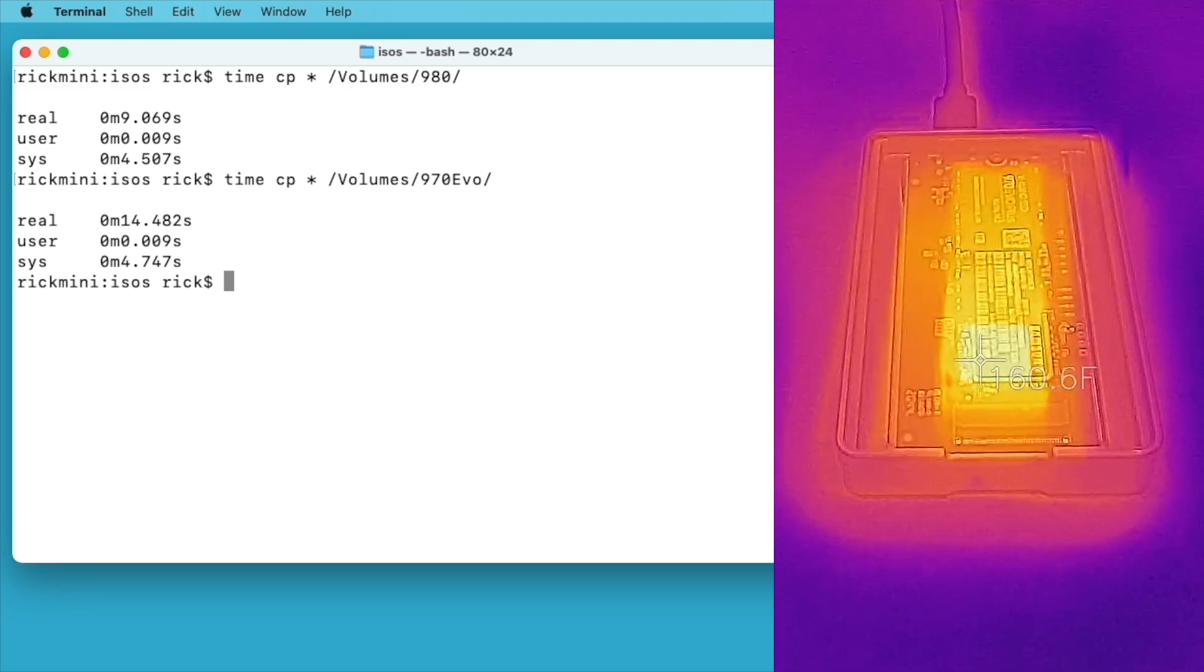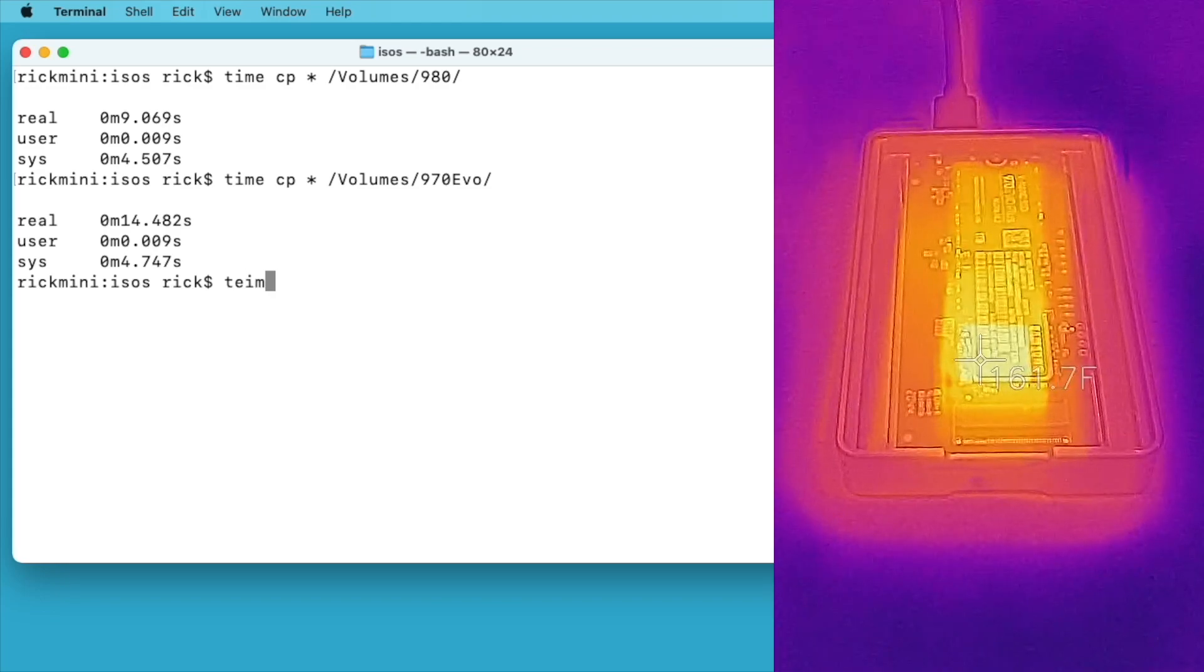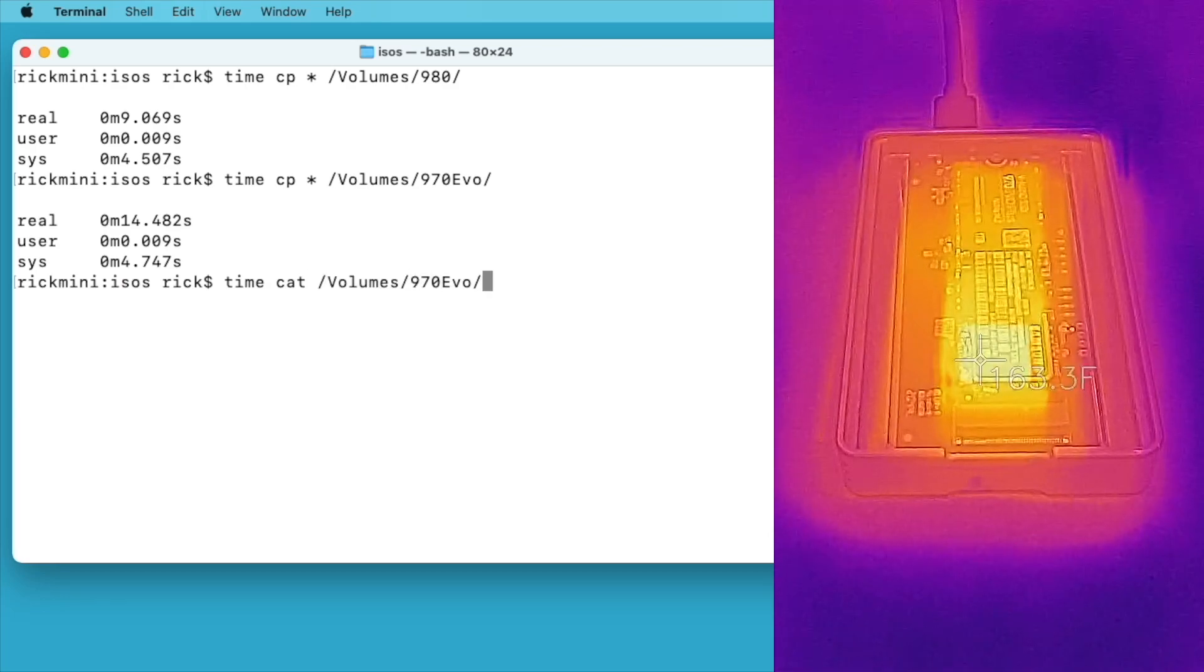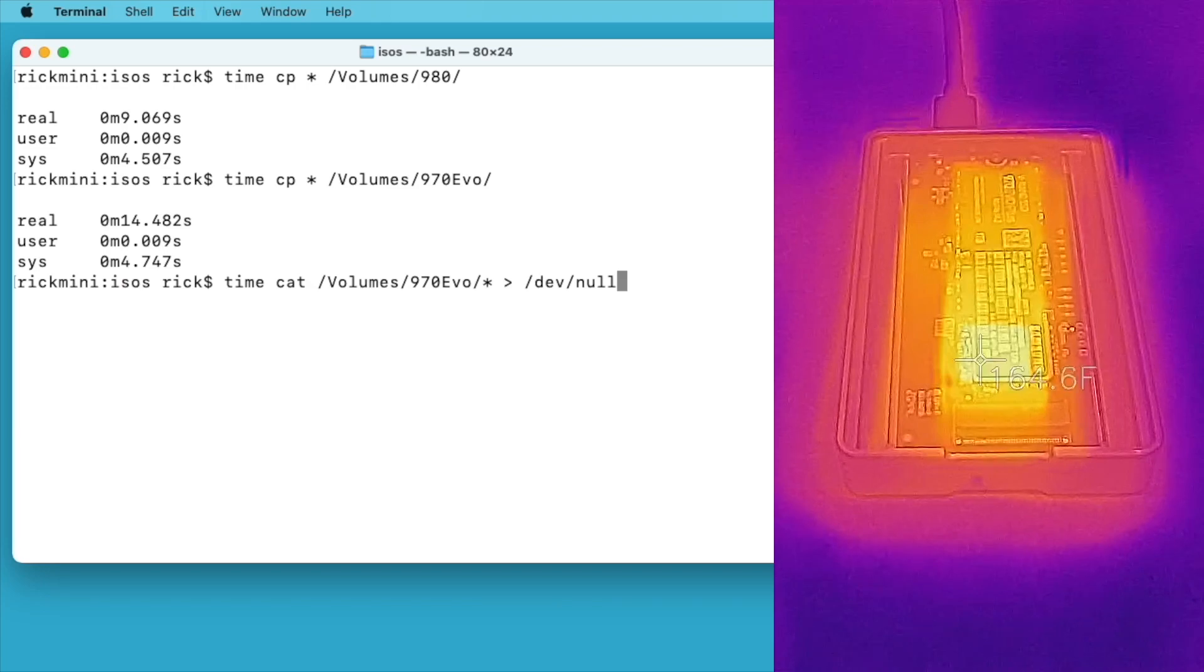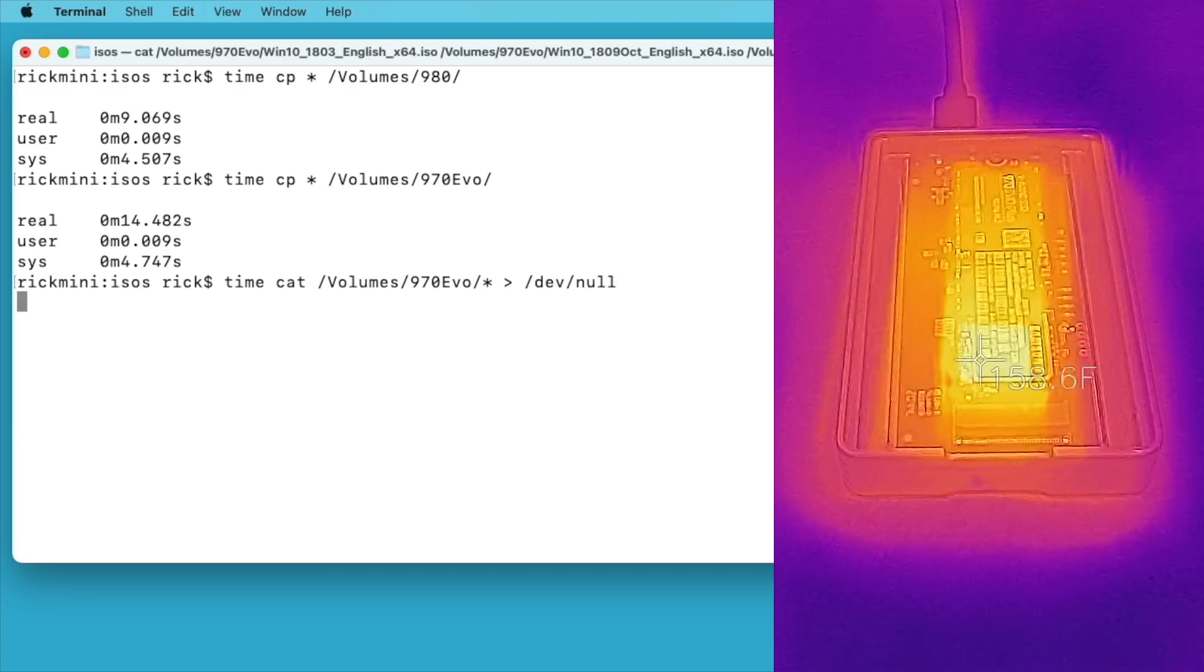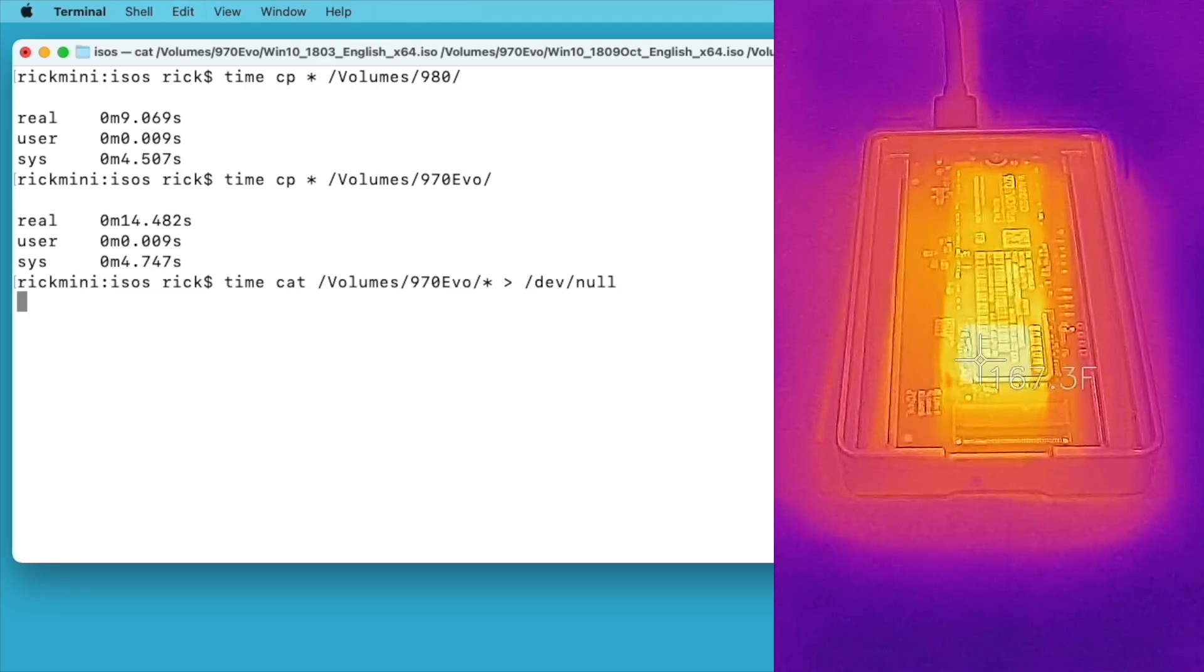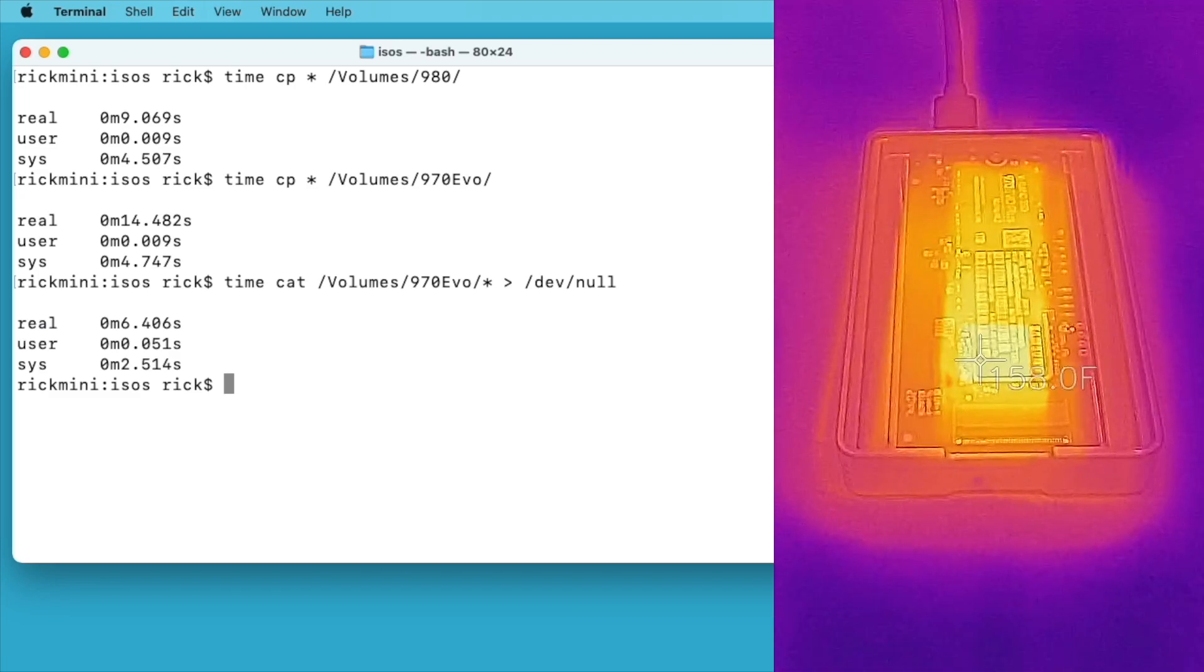So now I'm going to read from the SSD. I'll do a similar command like I did before. I'll type time space cat space /volumes/970evo/ asterisk space greater than space /dev/null. This way we can read those files but isolate just the SSD speed. I'll hit enter. So that read in six seconds.